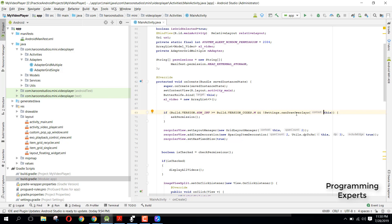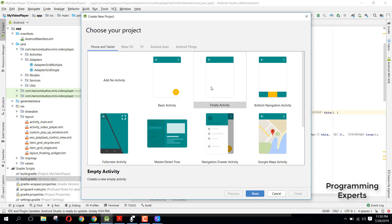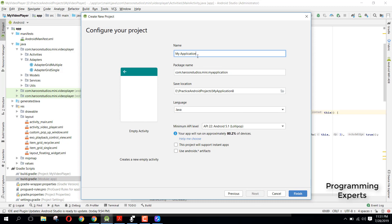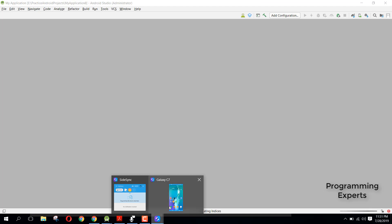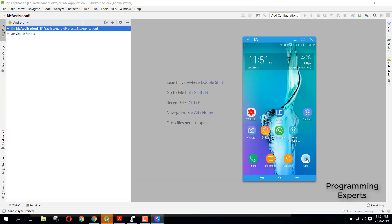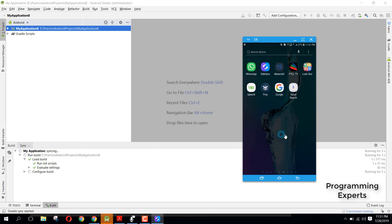In this video I will first show you the demo and then we will create the project, and I will show you how you can embed such cool and beautiful navigation drawers in your Android applications. We will create a new project, and as I already have my device connected, let me show you the demo first.